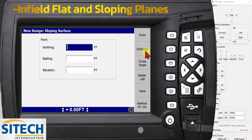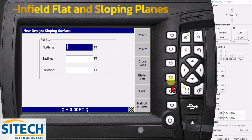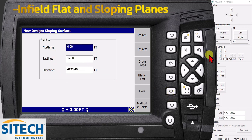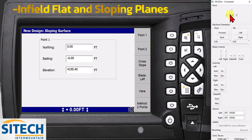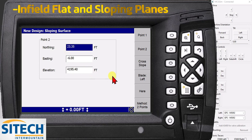We'll go ahead and do it both ways. Right now for point one, I'm going to leave the machine where it's at and hit here off my left tip. It autopopulates a northing, easting, elevation. Now what I'm going to do is physically take the grader to a completely different spot on the job site. Then I'm going to go to point two and hit here. Now I've got another northing, easting, elevation.